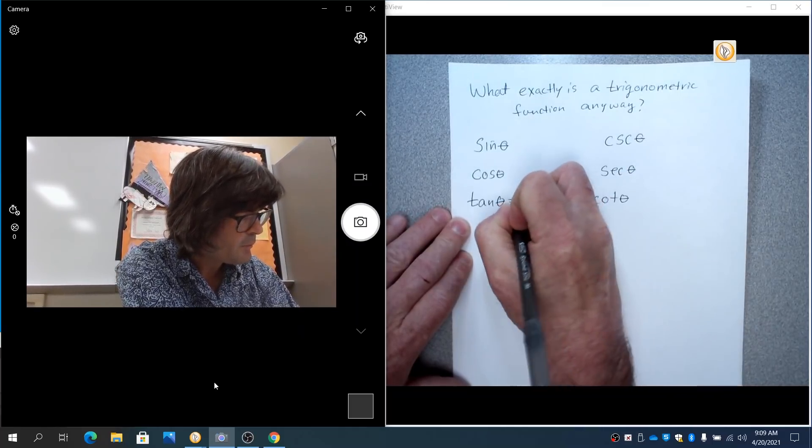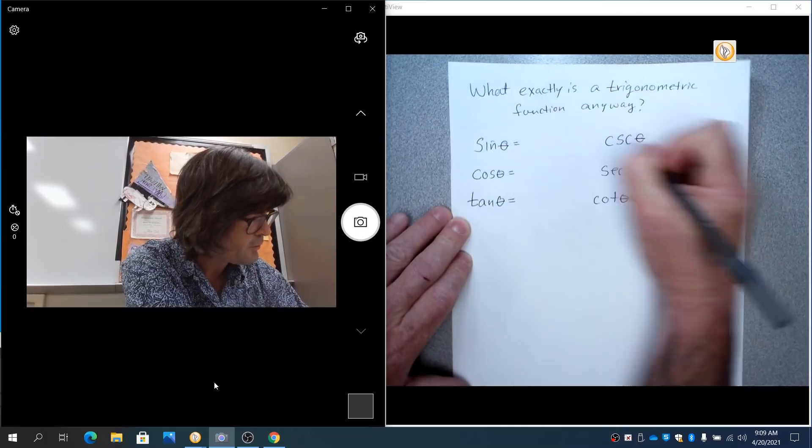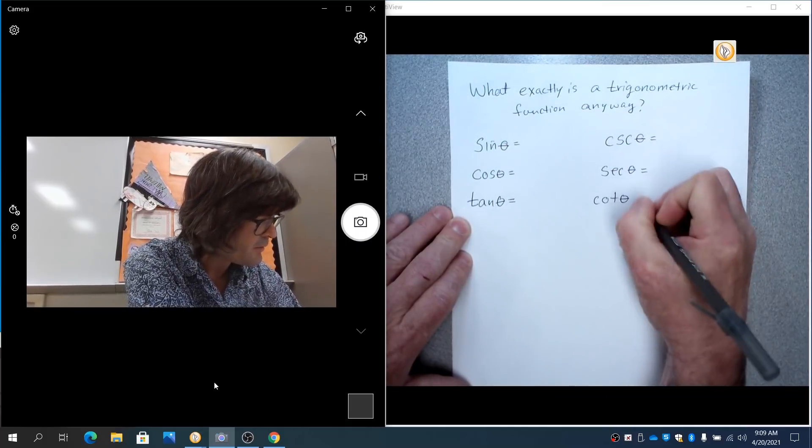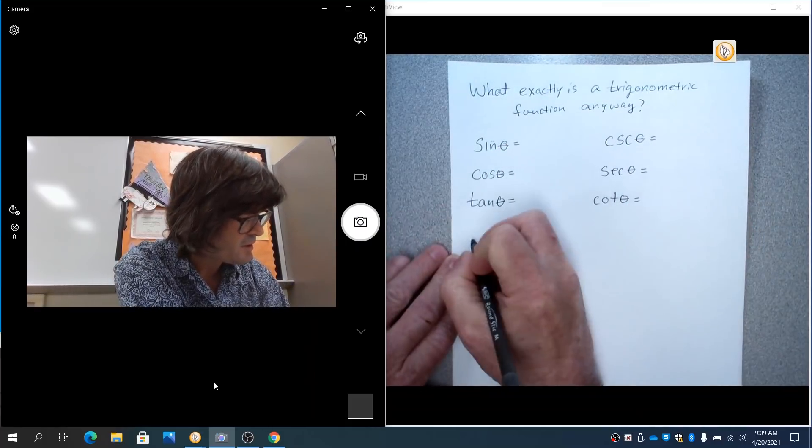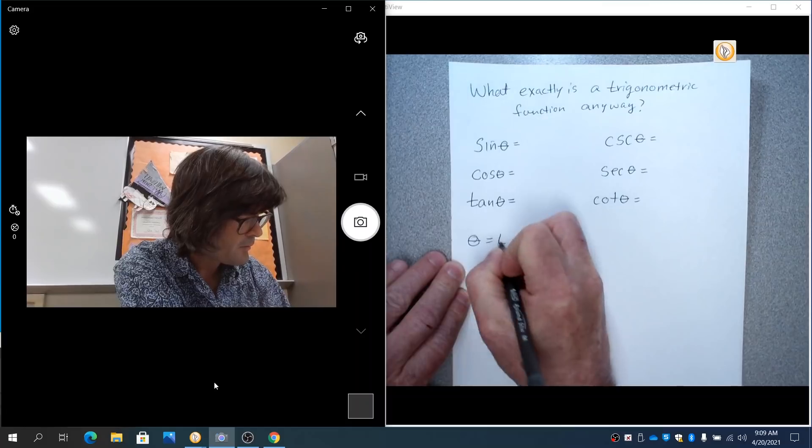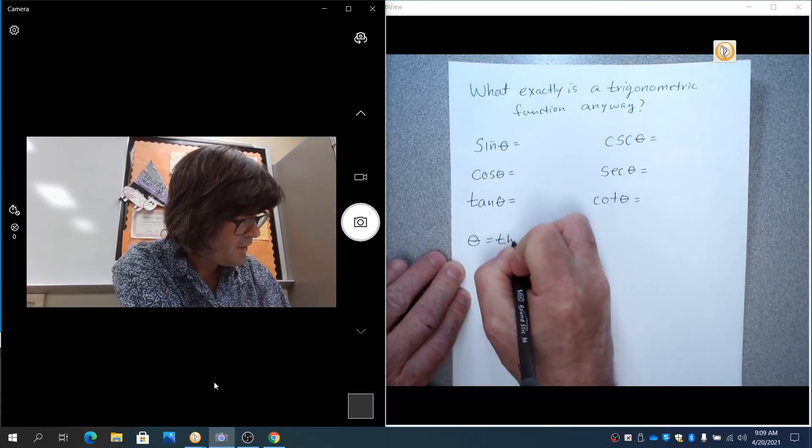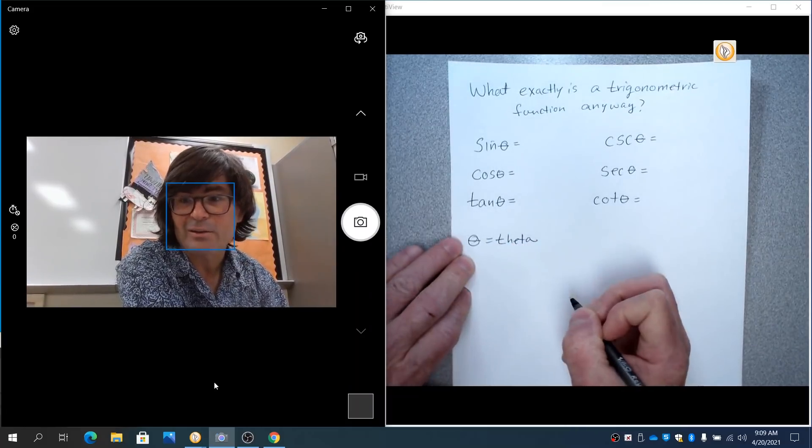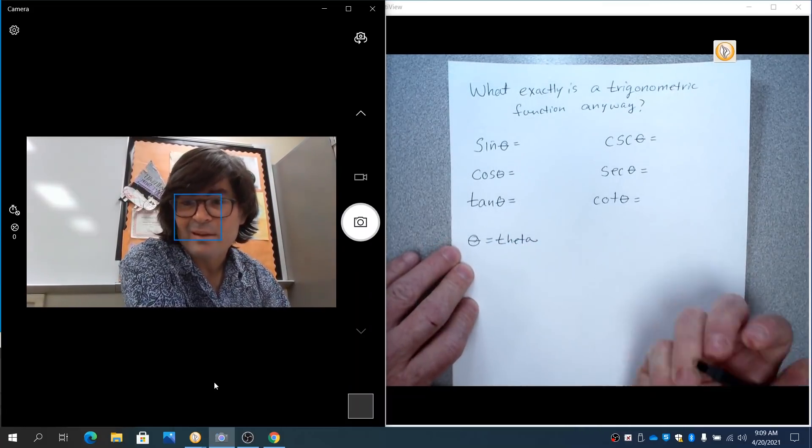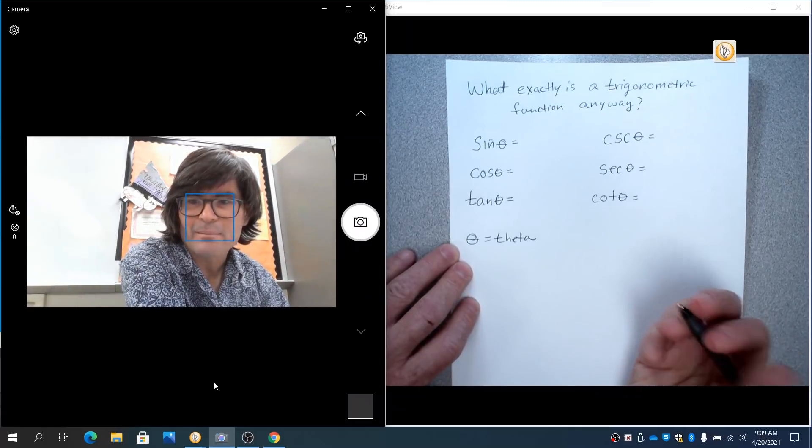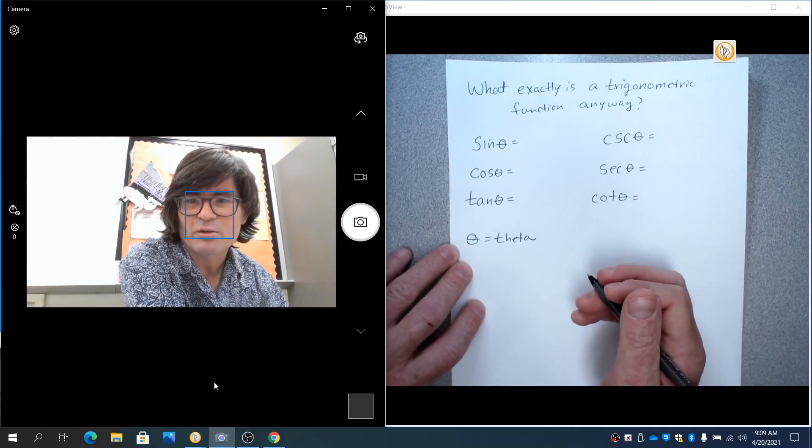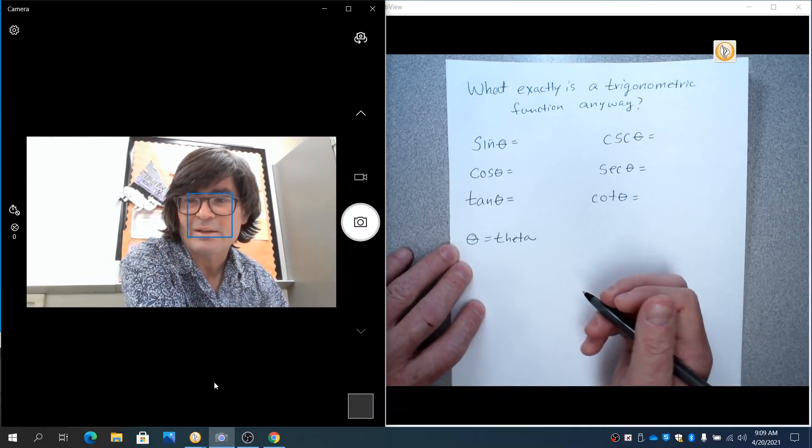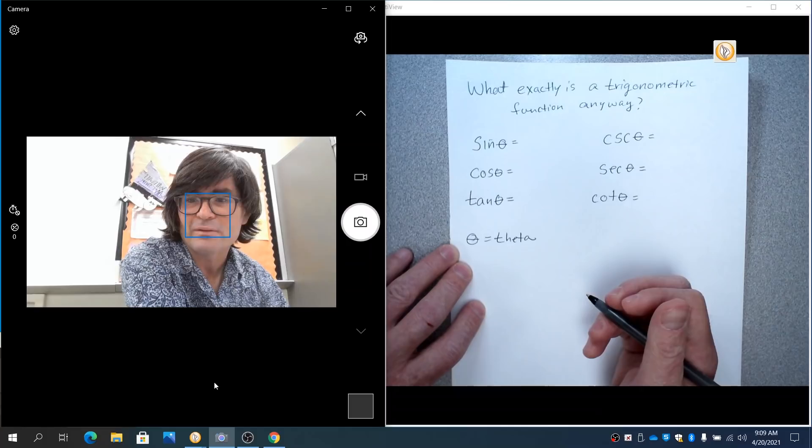And by the way, that little circle that I'm drawing with a line through it, that is called a theta. This is theta. And that is just a variable that we use for angles a lot. It's just like an X or Y, but it's a Greek letter, and we use it when we deal with angles oftentimes.